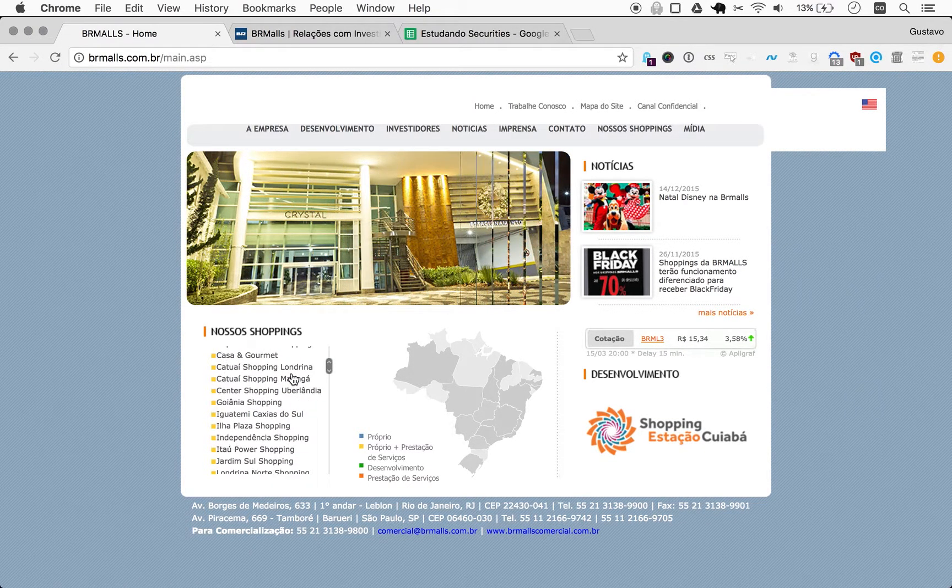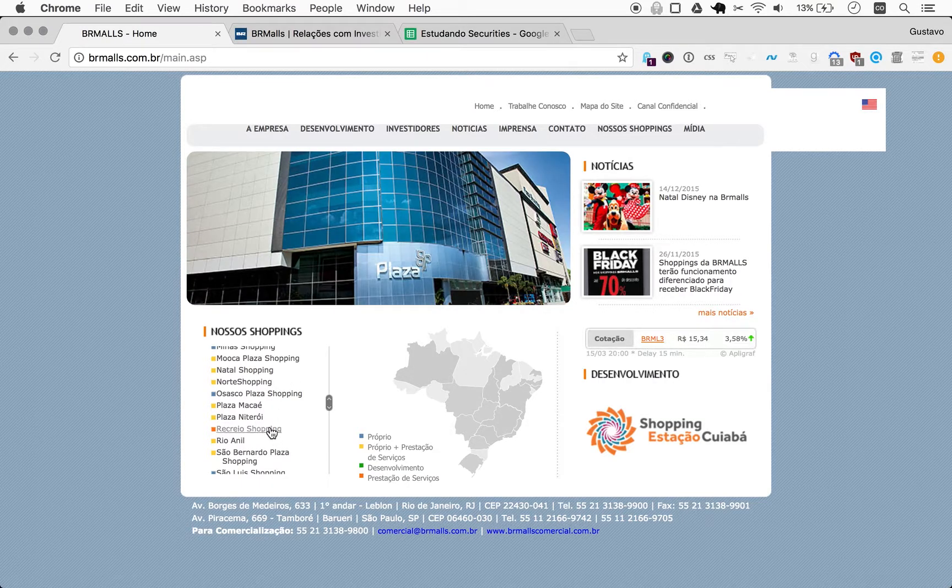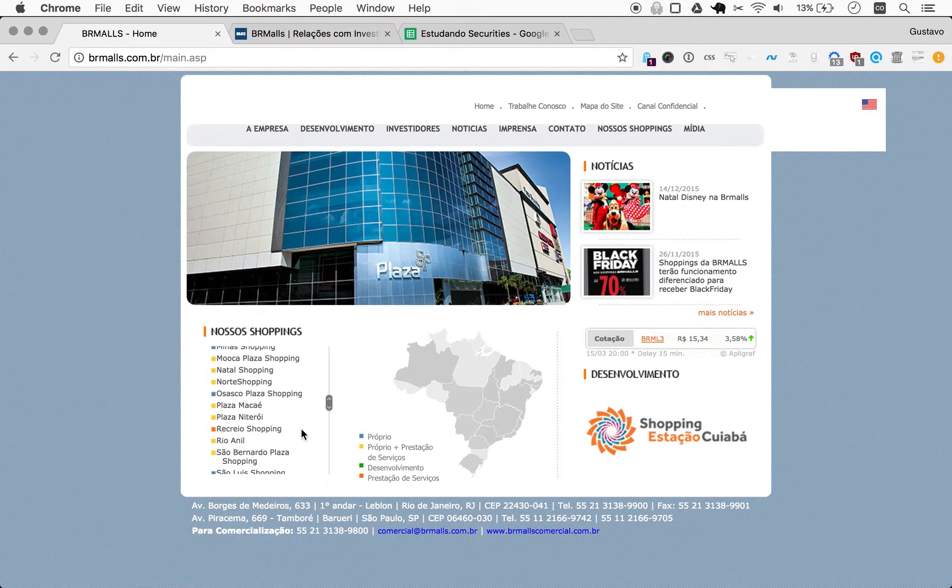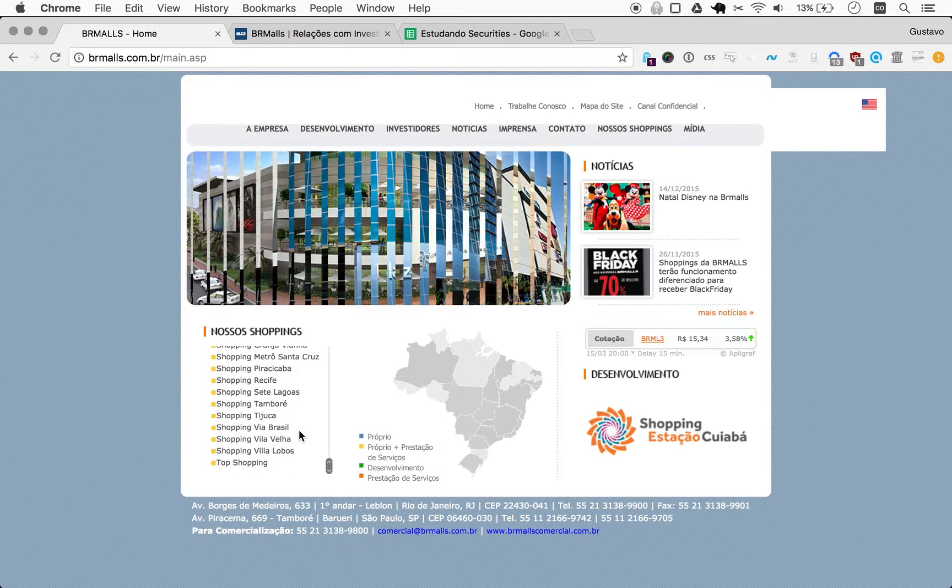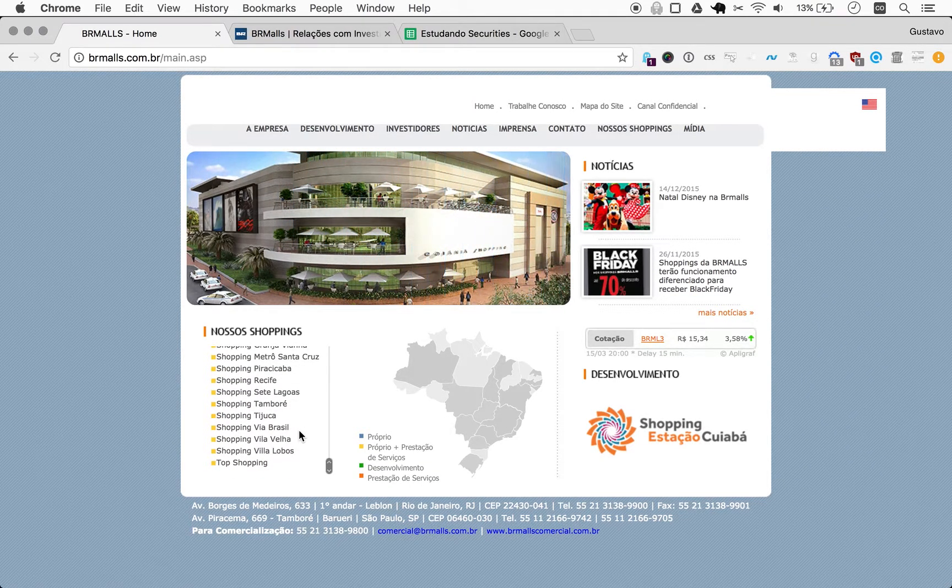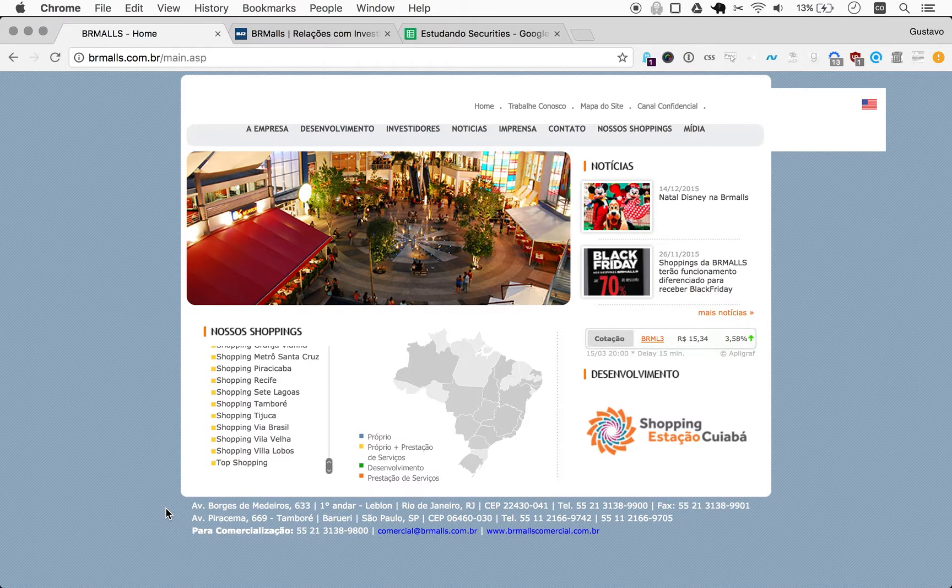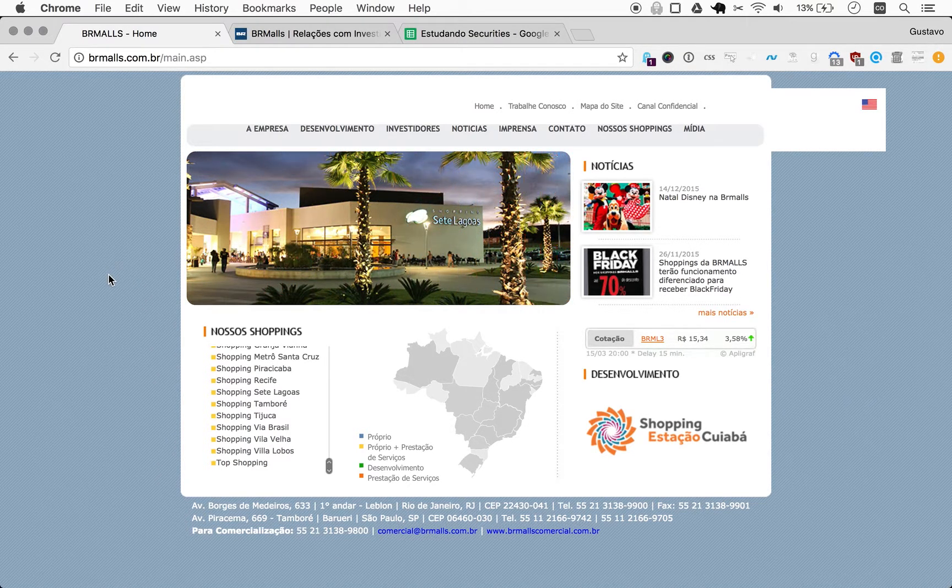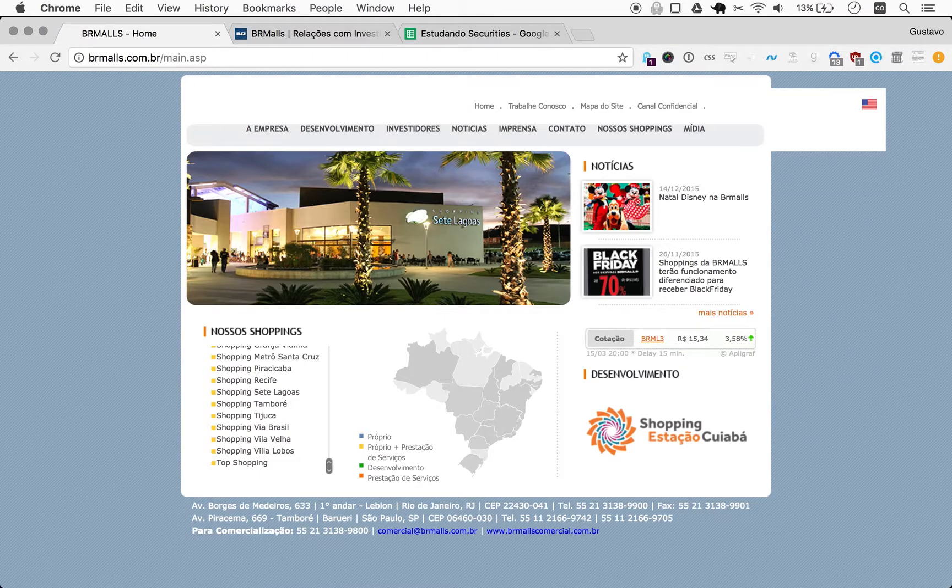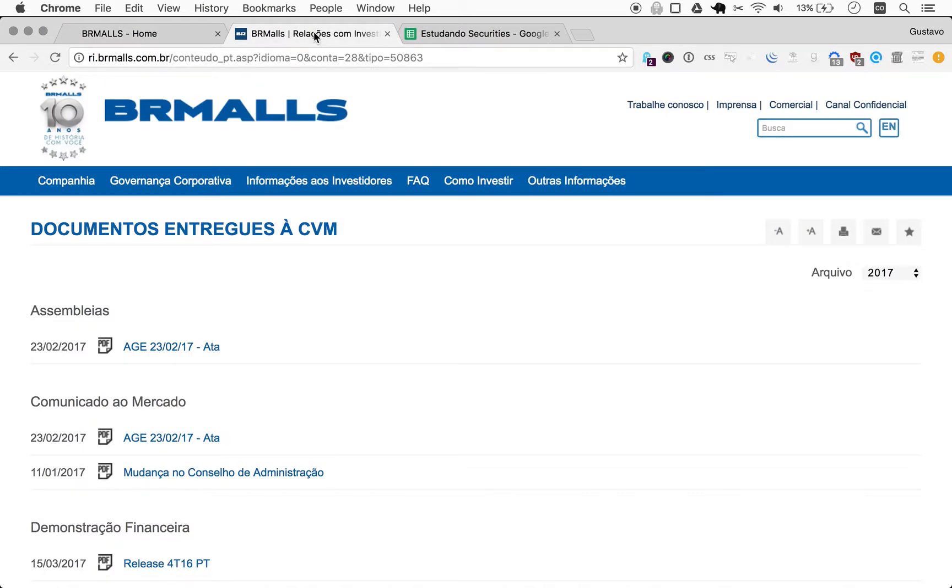I'm seeing here many malls in mid-sized cities, some in Sao Paulo, the largest city in South America. One in Rio here anyway, a number of shopping malls that are well known, even though BR Malls is probably not the largest shopping mall manager in Brazil.